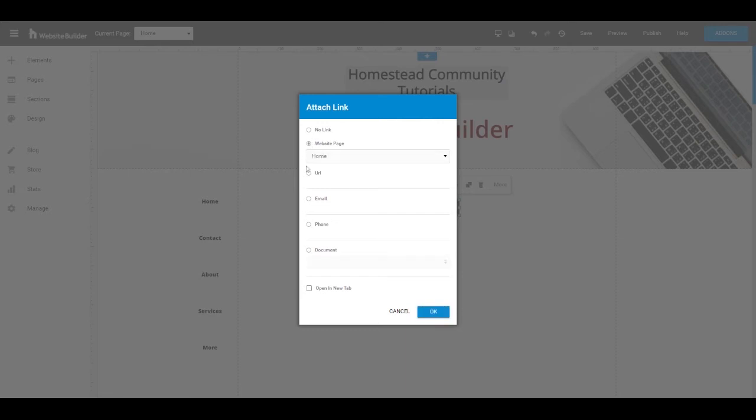For the website page or the URL option, you can choose to have it open up in a new tab. If you don't have this clicked, it'll simply open up that page and redirect them in the current tab that they're in. Once you've made those selections, go ahead and click OK.